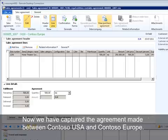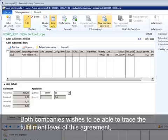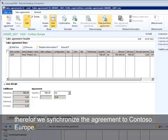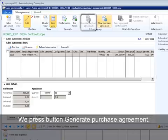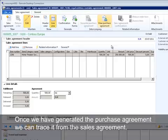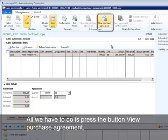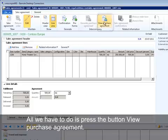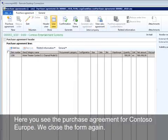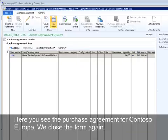Now we have captured the agreement made between Contoso USA and Contoso Europe. Both companies wish to be able to trace the fulfillment level of this agreement. Therefore, we synchronize the agreement to Contoso Europe by pressing the button Generate Purchase Agreement. Once we have generated the purchase agreement, we can trace it from the sales agreement by pressing the button View Purchase Agreement. Here you see the purchase agreement for Contoso Europe. We close the form again.